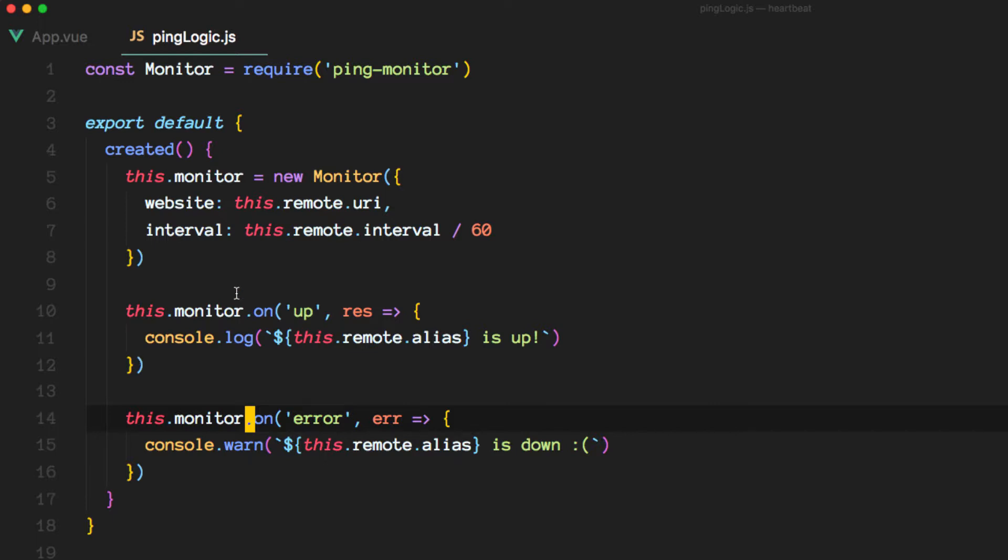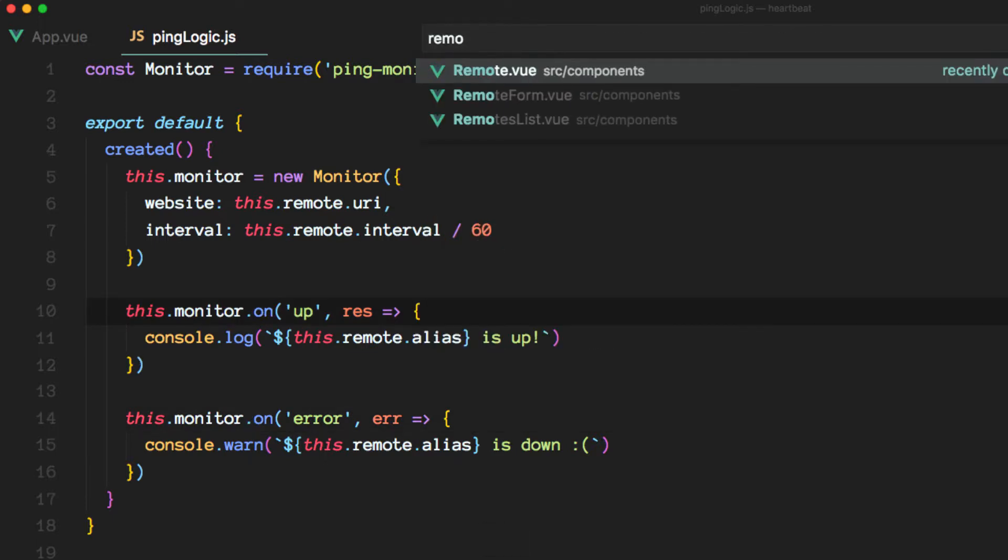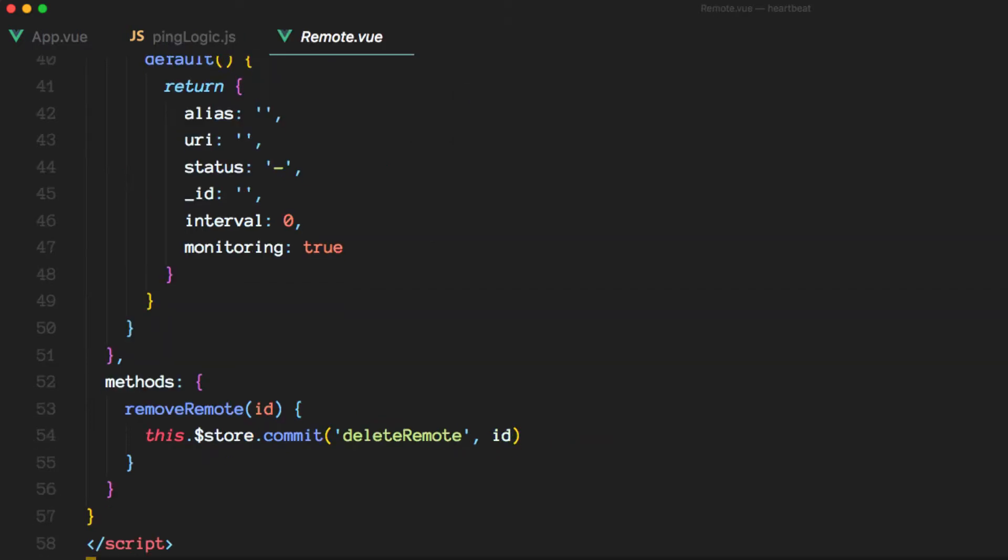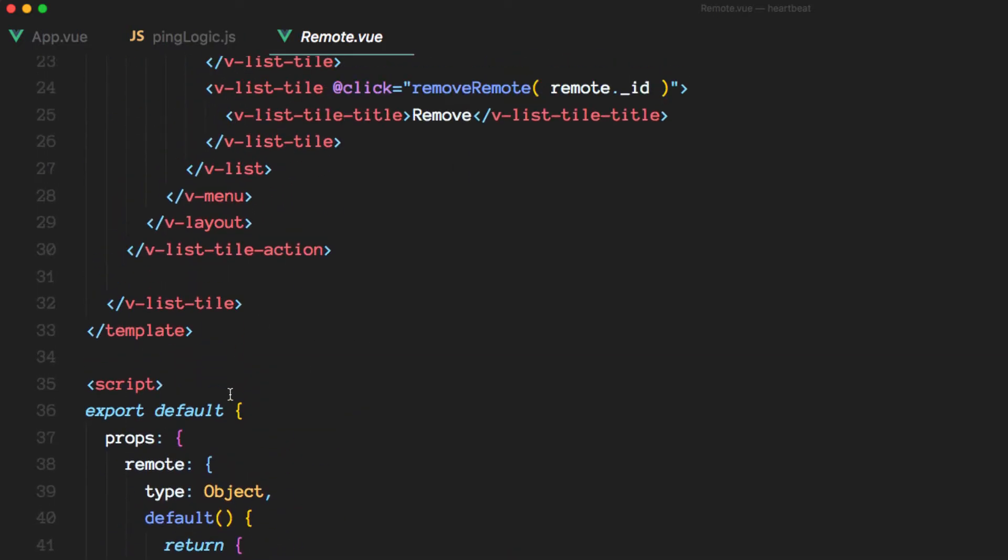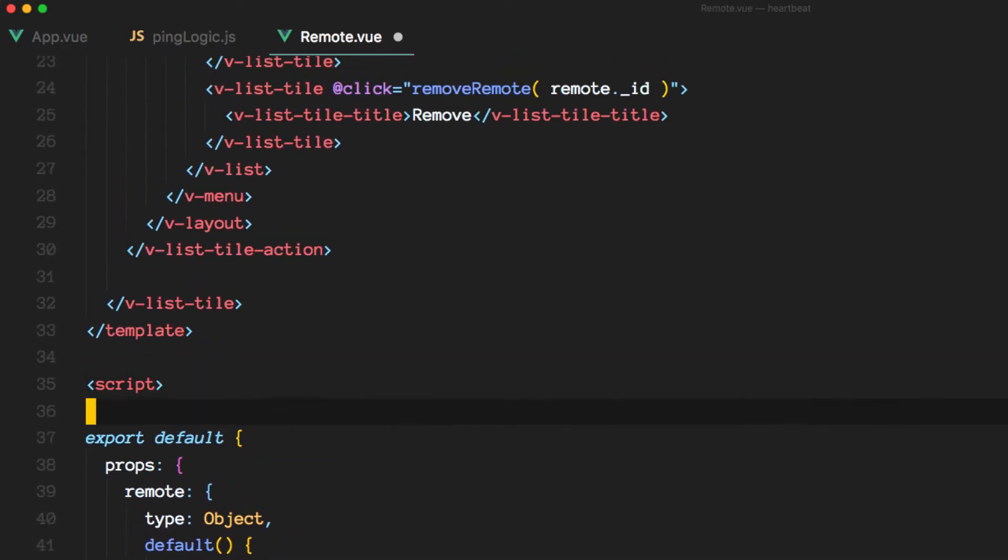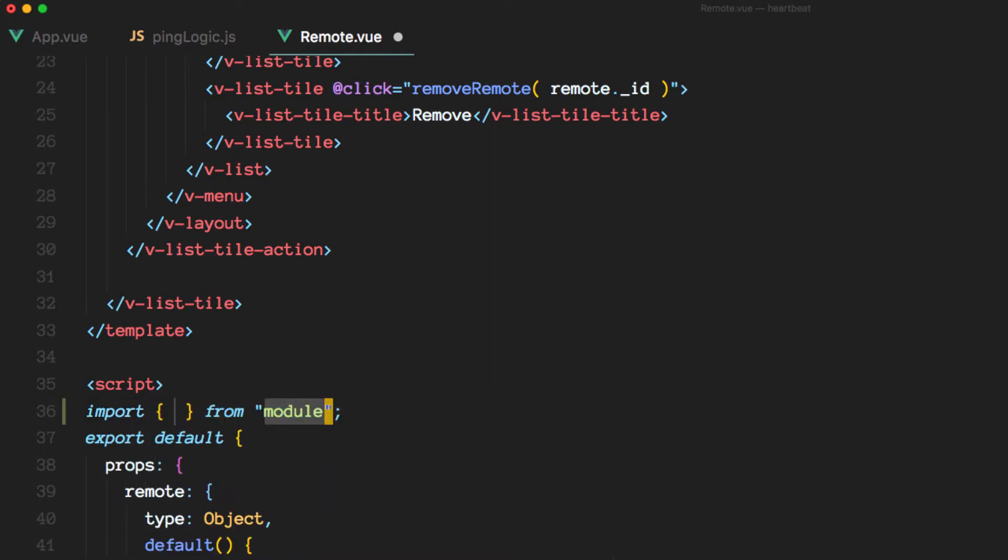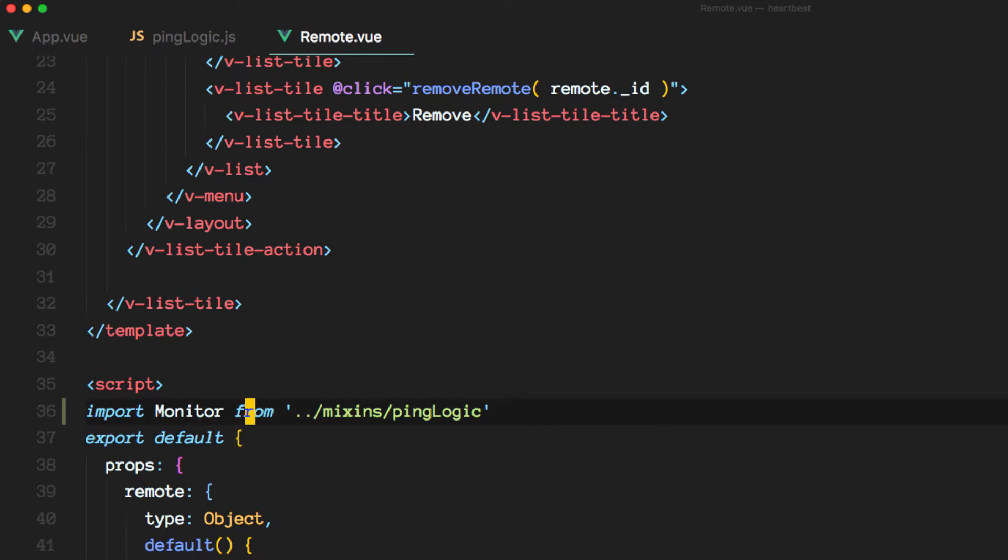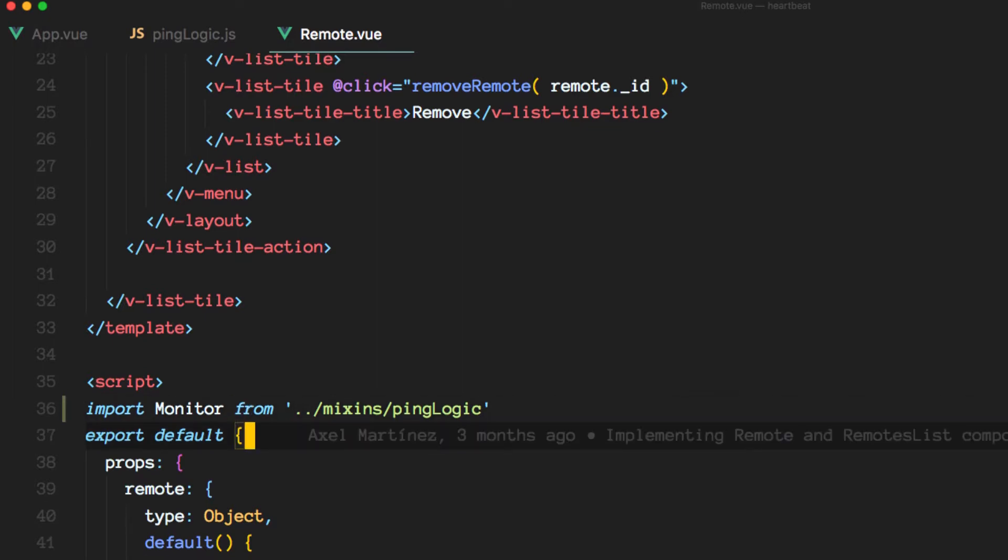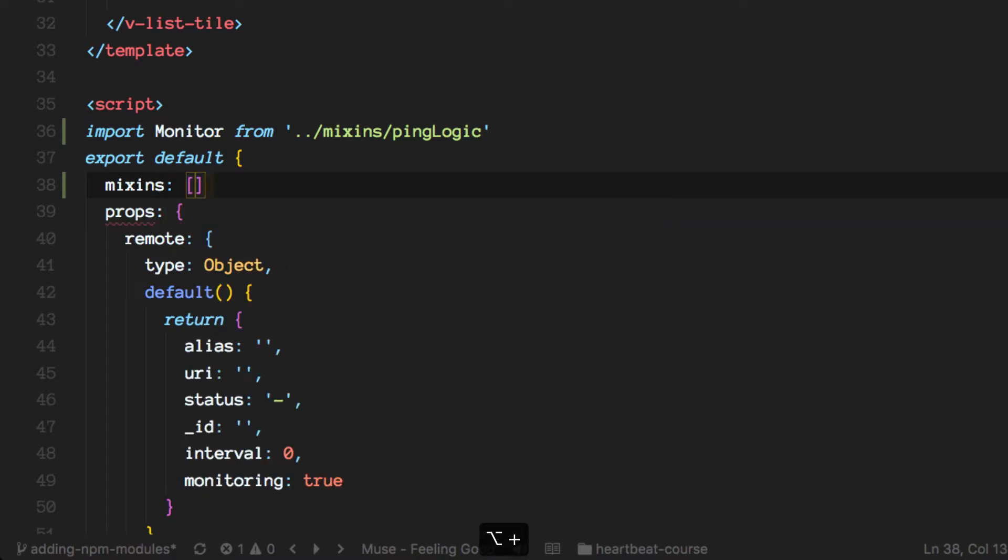Import the file that we just wrote, and then install it here. And this is going to be an array.